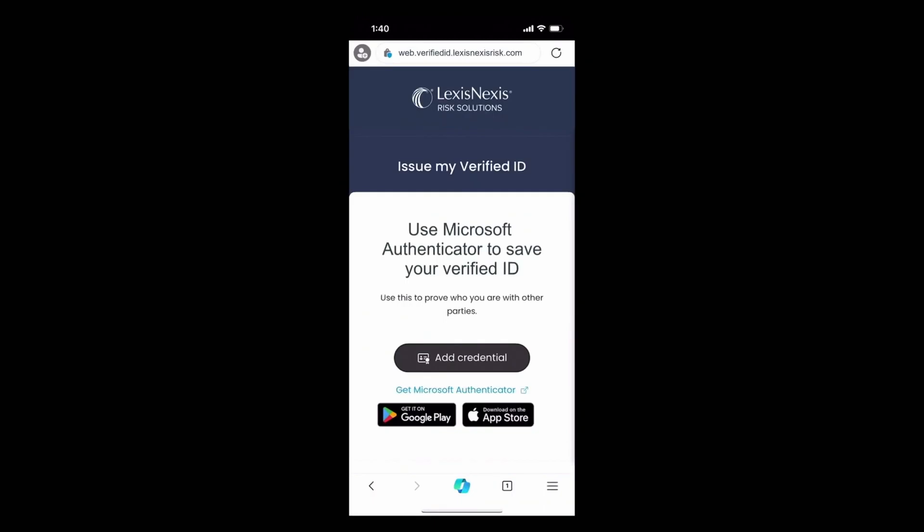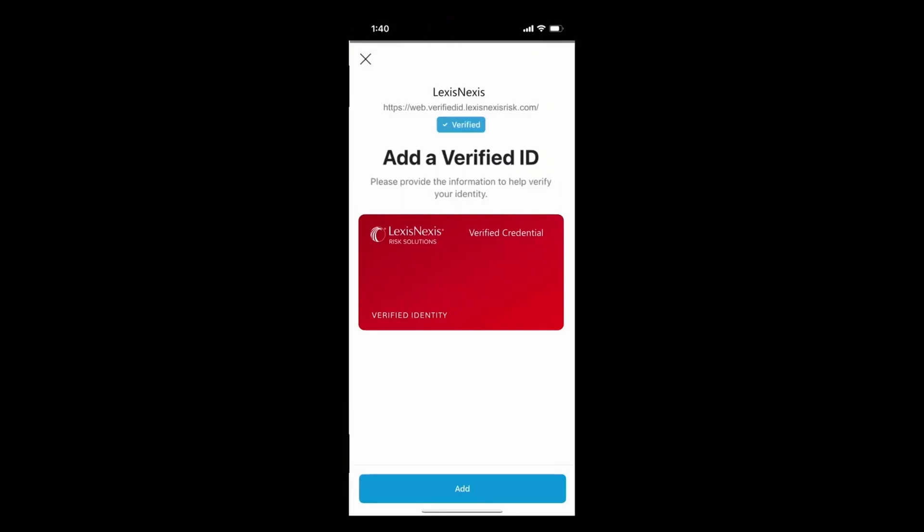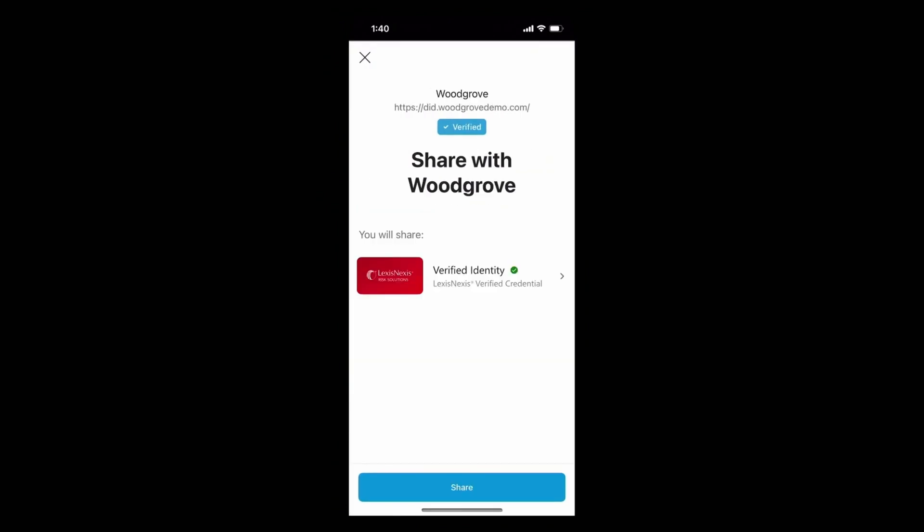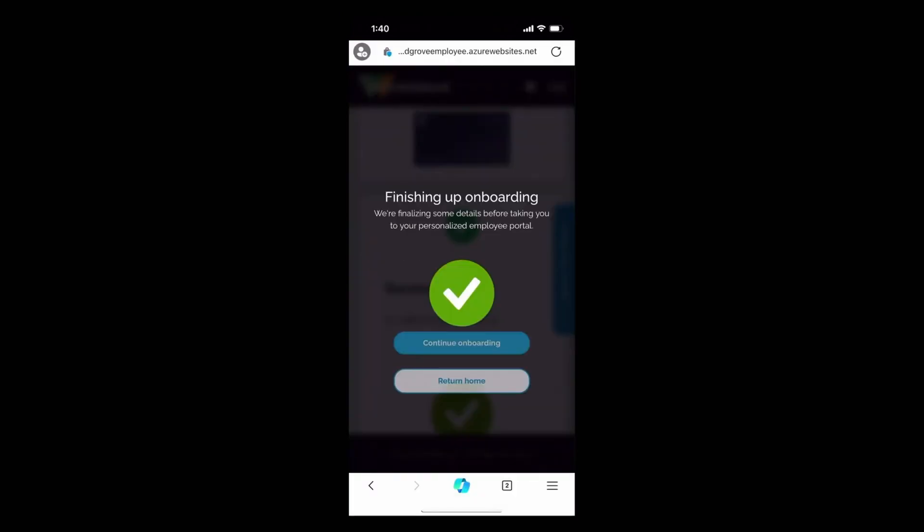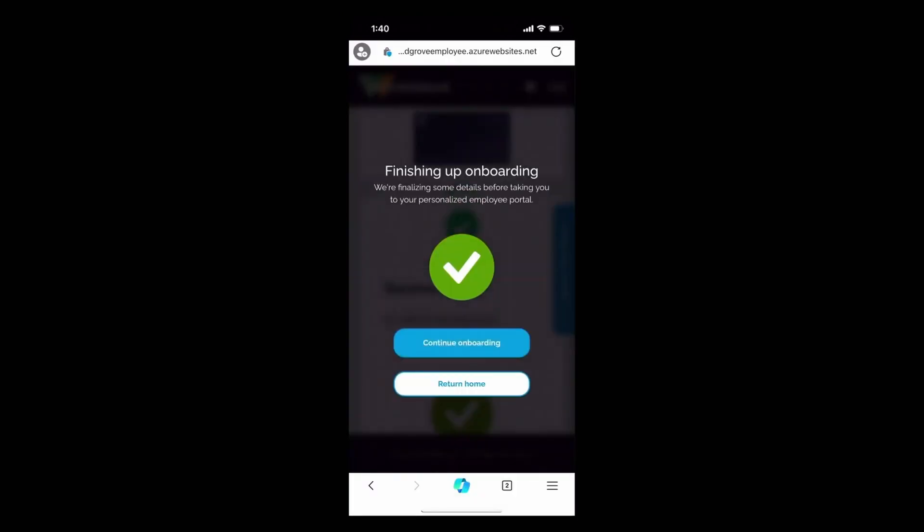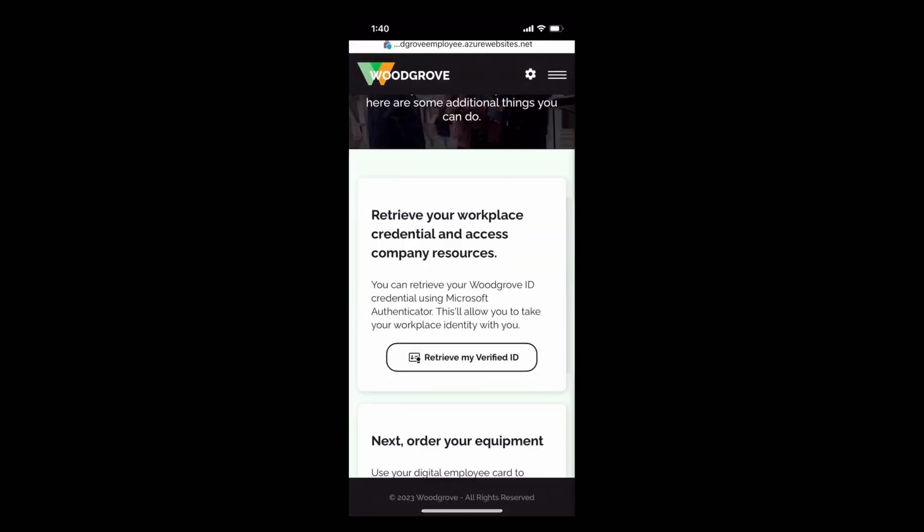Okay, so let's go ahead and add this to my authenticator wallet. This right here is going to be a verified ID. I'm going to go ahead, share that verified ID with this Woodgrove employee portal. And I'm done. Okay, let's continue onboarding.